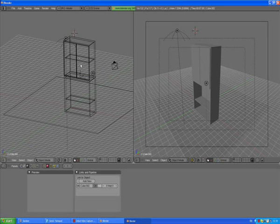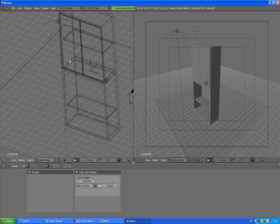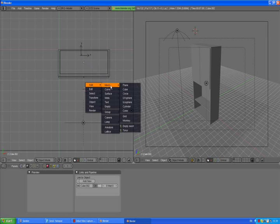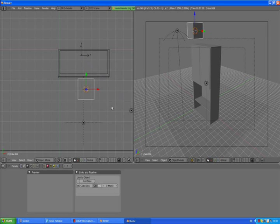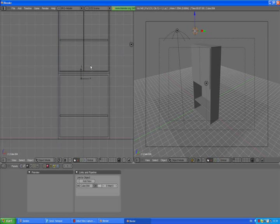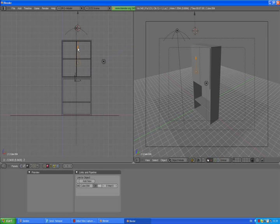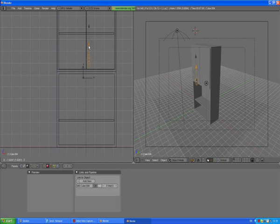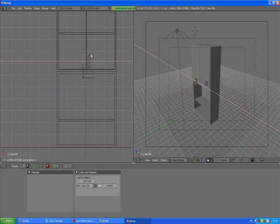We need to make some handles for our cabinet doors. Go to the top view by pressing 7, then spacebar add mesh cube. Scale it down along all three axes to about the right size. Press 1 to go to the front view, move it down a little bit, press A, and scale Z to the right position for your handle. Now press Shift D X and move the duplicated copy to the other side of our cabinet.